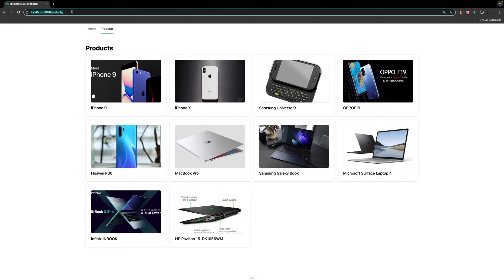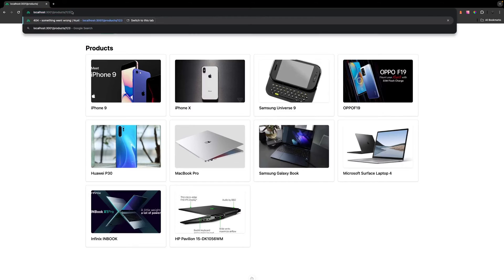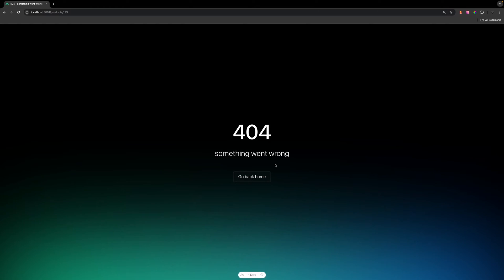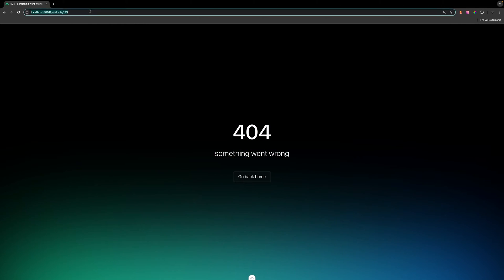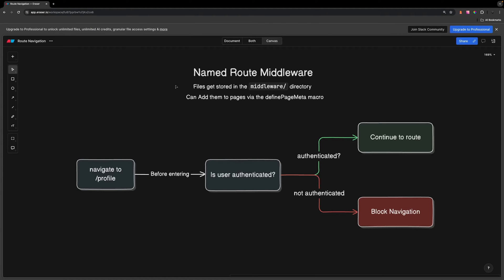In the application when navigating to this page with the param of 123, it's going to abort the navigation and redirect us to the error page with the error that we define. If we don't have this param defined of 123, it will allow us to continue to that route.